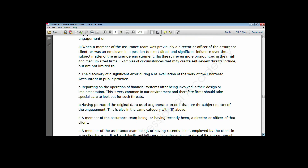Another instance of the self-review threat is where a member of an assurance team is employed as a director or officer for the client. After working as an auditor for the company, if you retire and take up employment in the client's business, that could also be seen as a self-review threat. You are now sitting on the other side of the divide — from auditor to management — and your former audit team will have a community of interest with you because they will always be loyal to you.